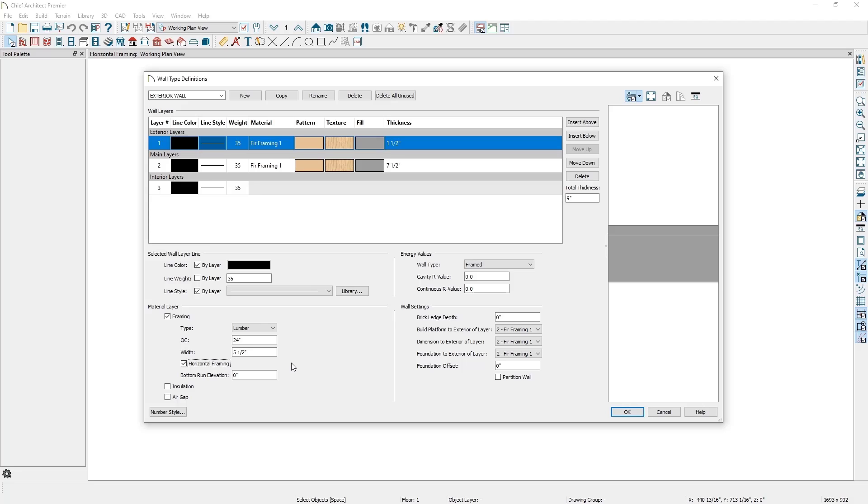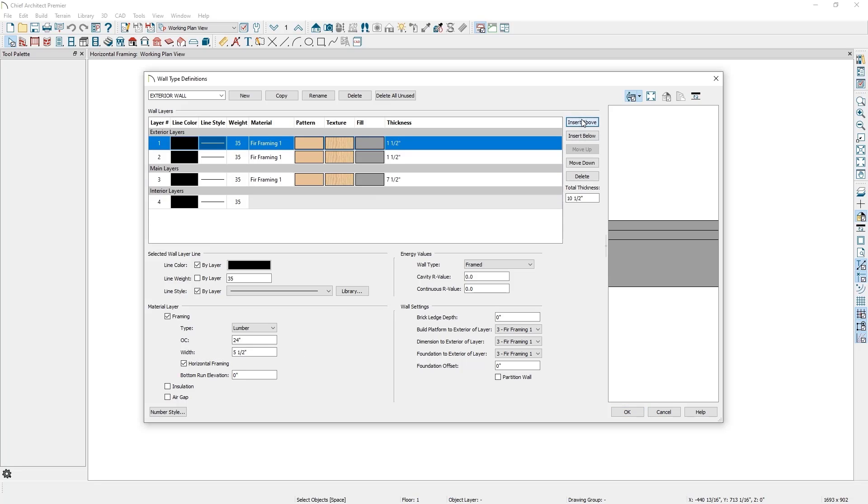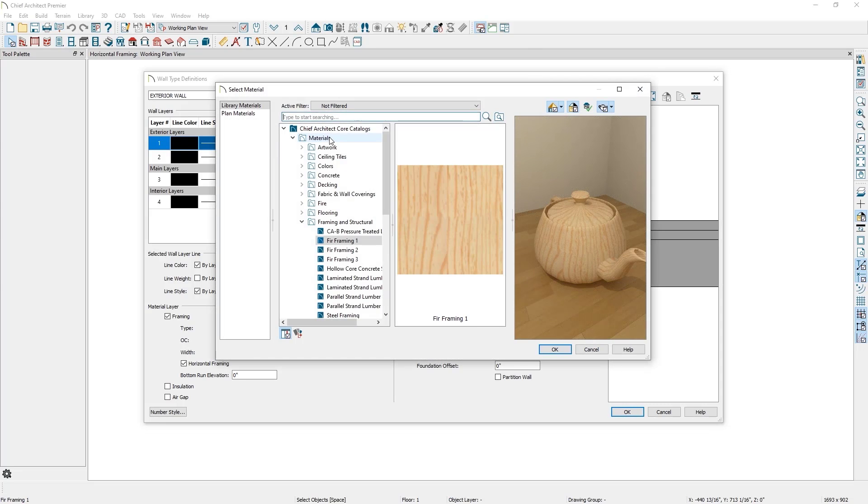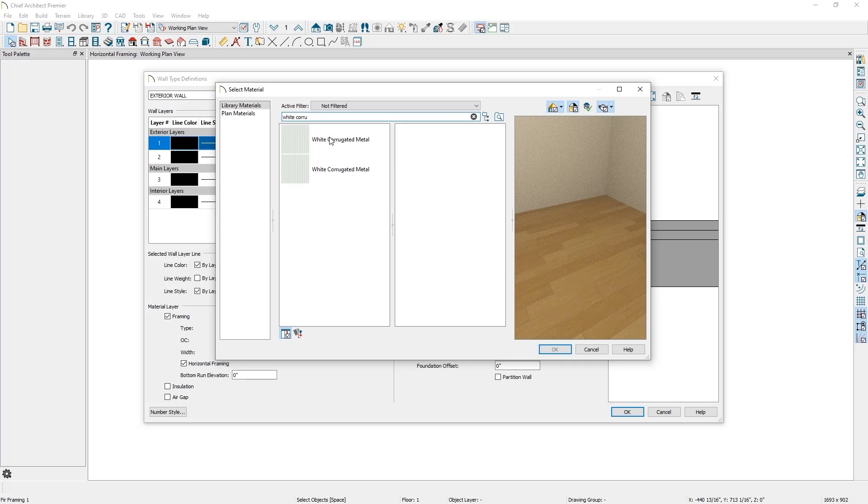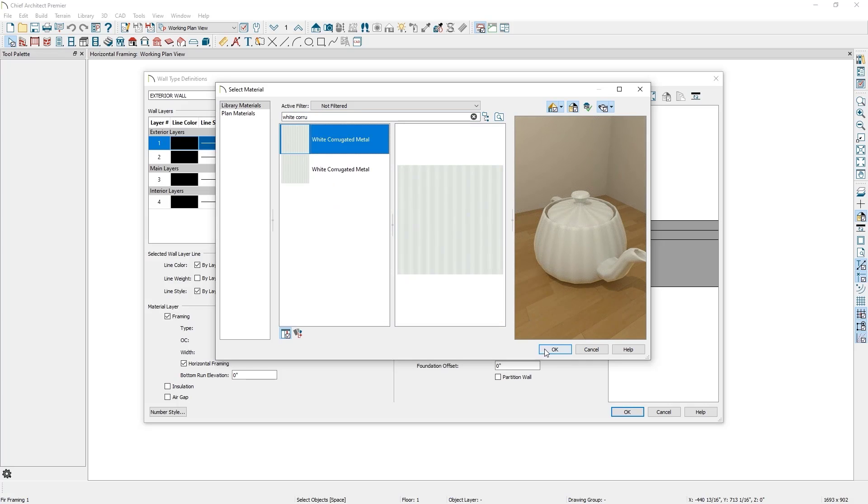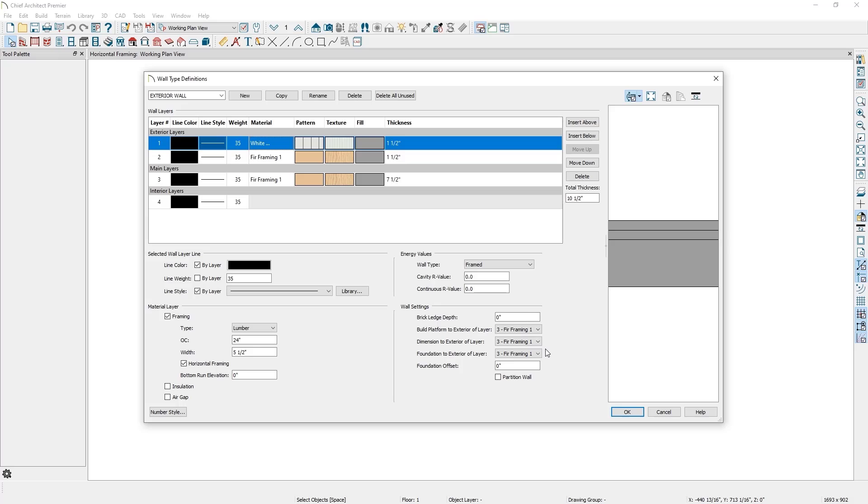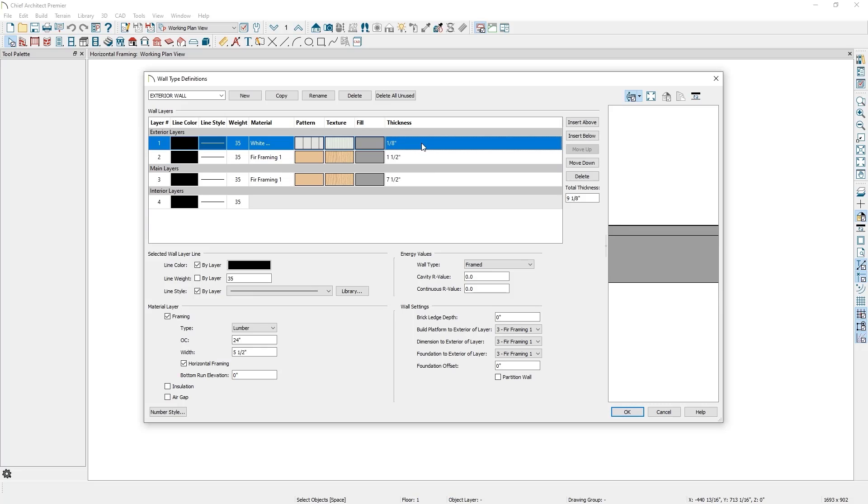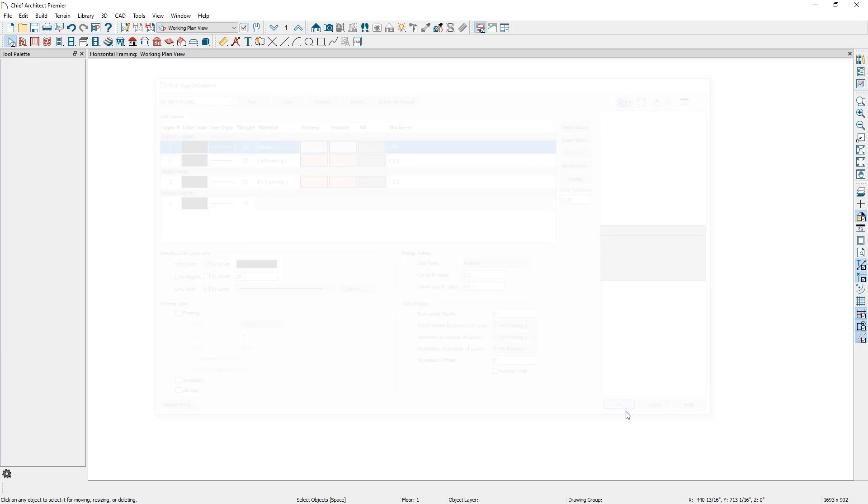The last layer I need to add is an exterior layer of siding, so I'll again click on the Insert Above button to create a copy of the girths layer. I'll change the material to white corrugated metal. I'll then change the thickness to 1.8 inches. Since I made a copy of the girths layer, under the Material Layer section, I'll make sure to uncheck the Framing checkbox.